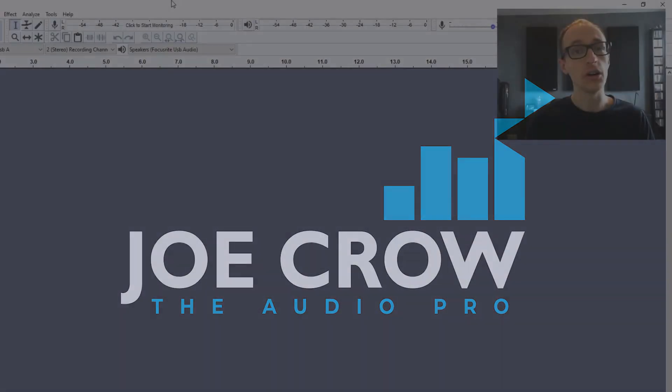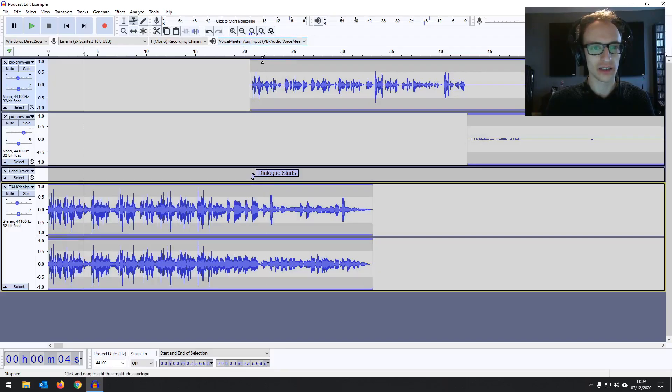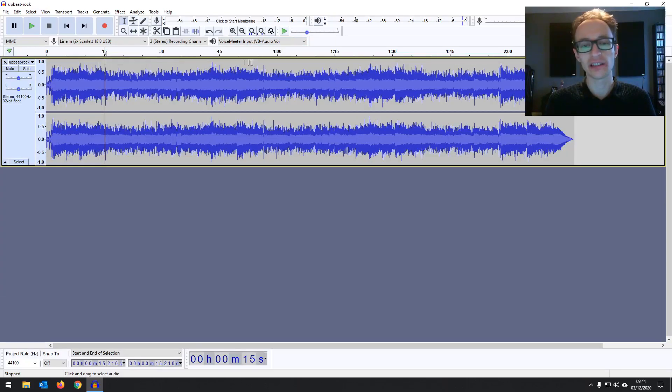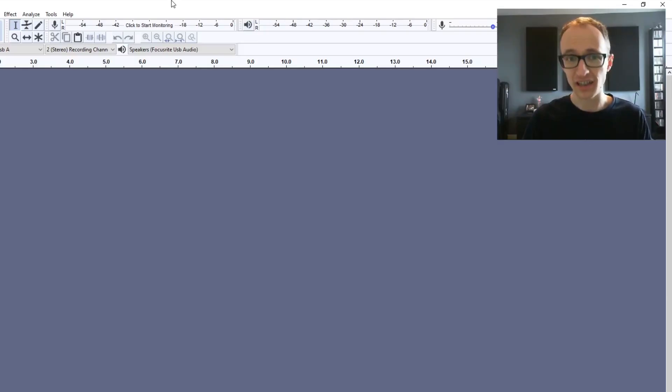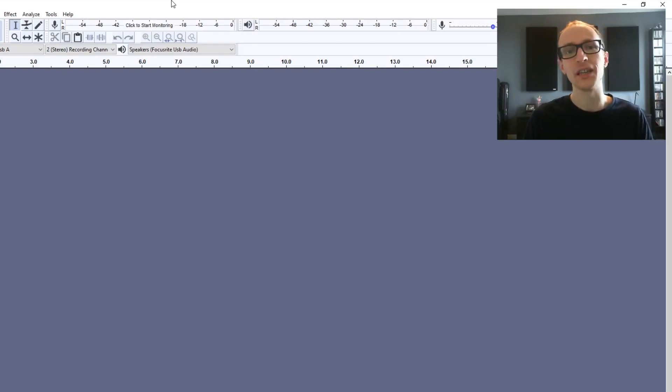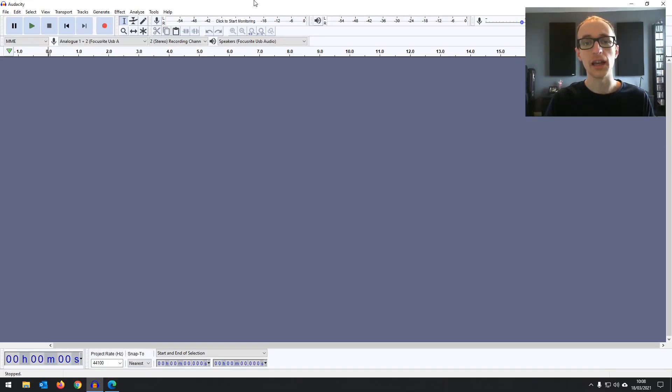If you are new to Audacity, I've put together a 21 video free course right here on YouTube, Audacity Accelerator. It will take you from knowing practically nothing about Audacity to being able to record, edit, mix, and everything on Audacity. I'll leave a link in the description below for that.